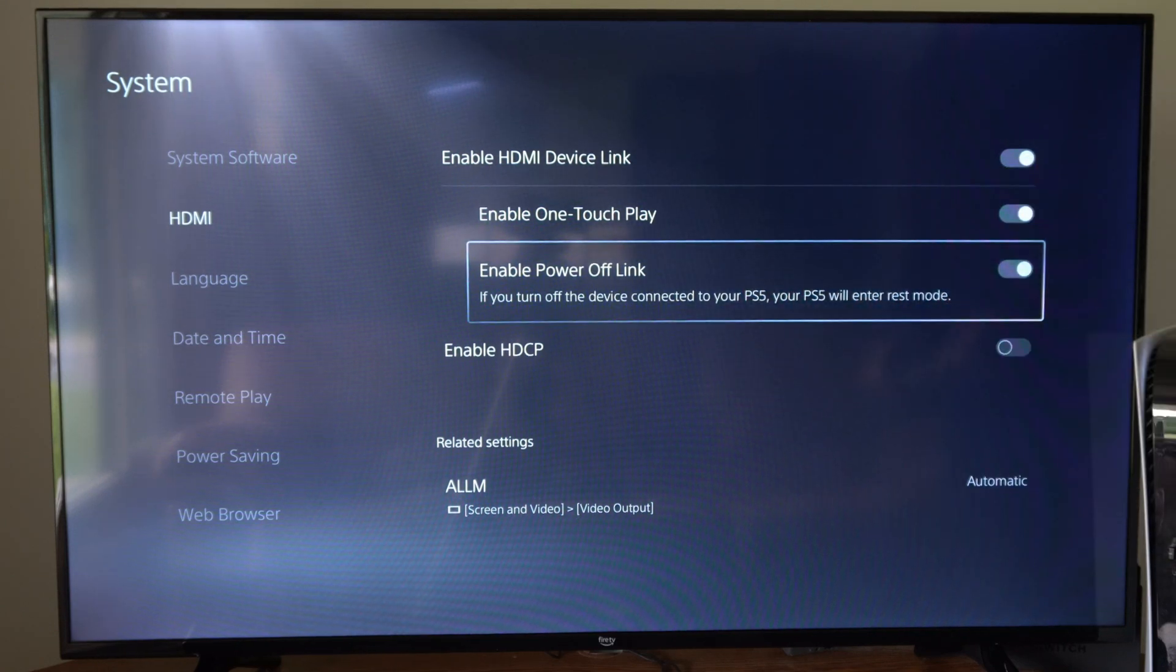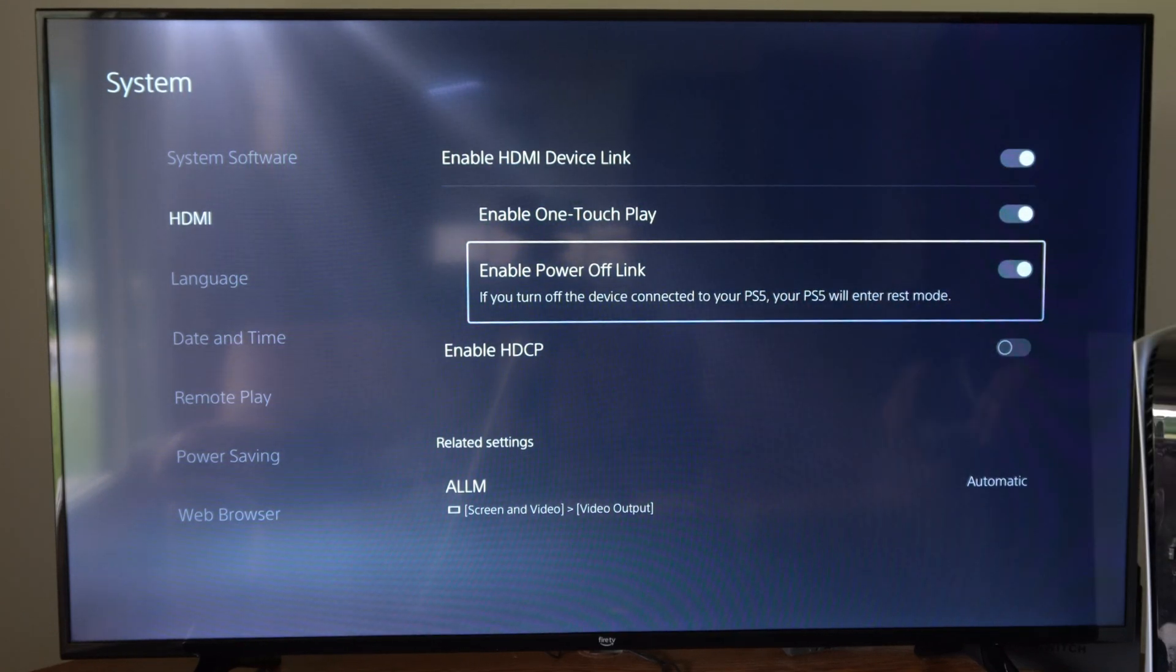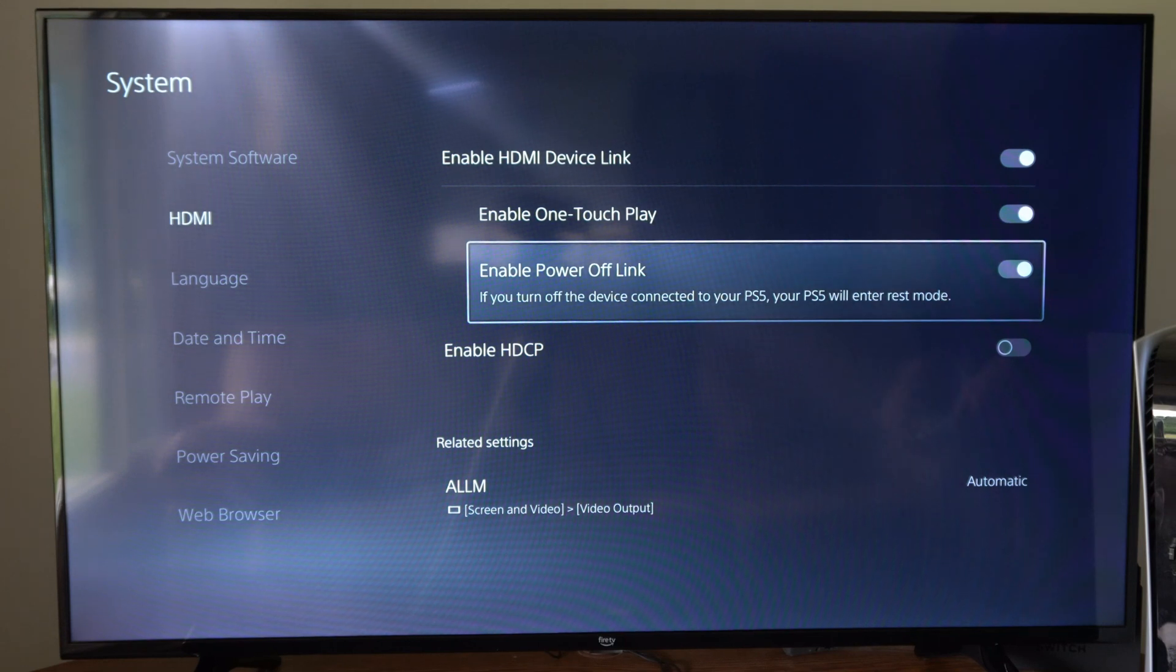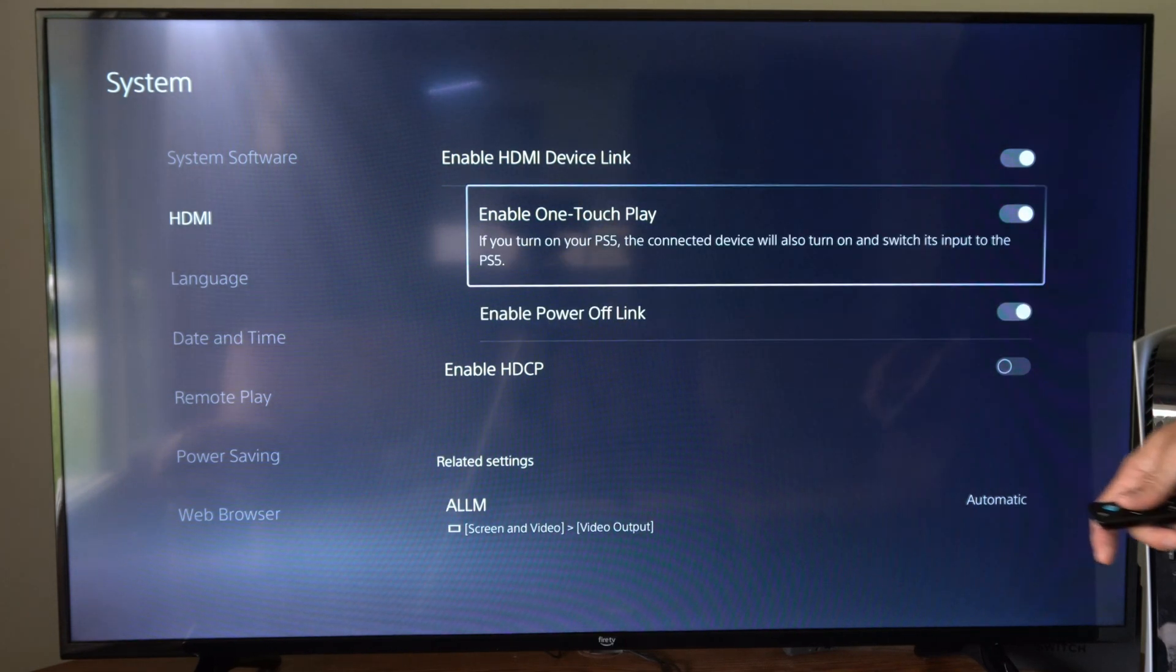Then we have power off link. If you turn off the connected devices, your PS5 will enter rest mode.